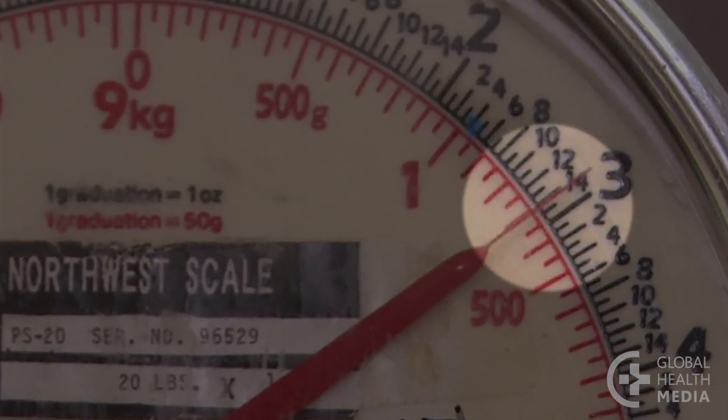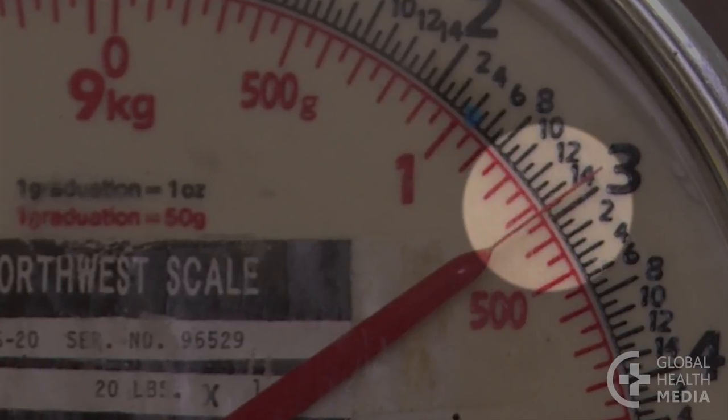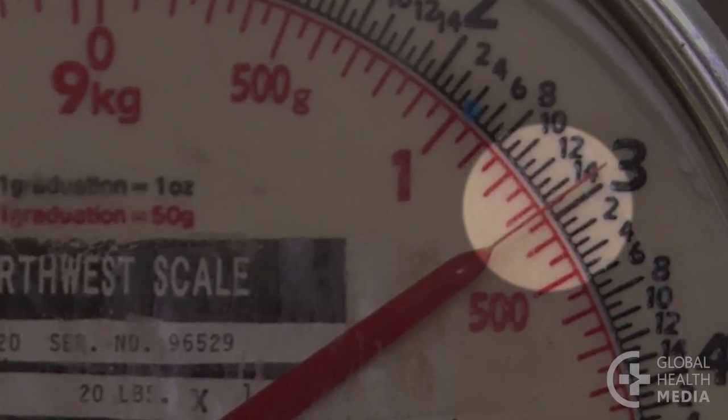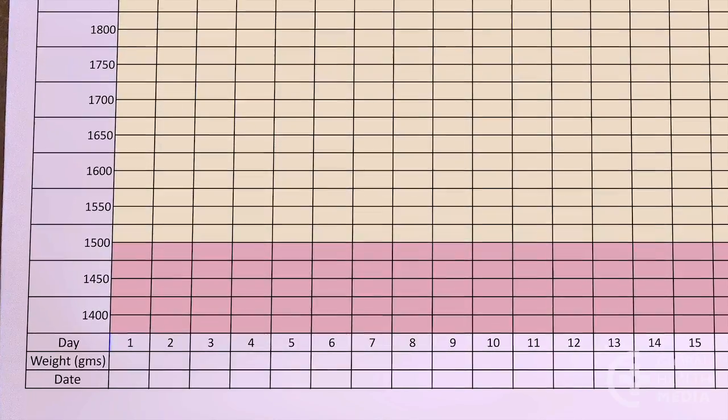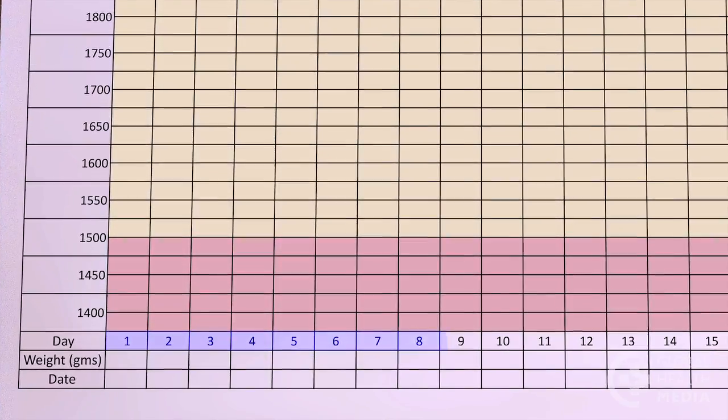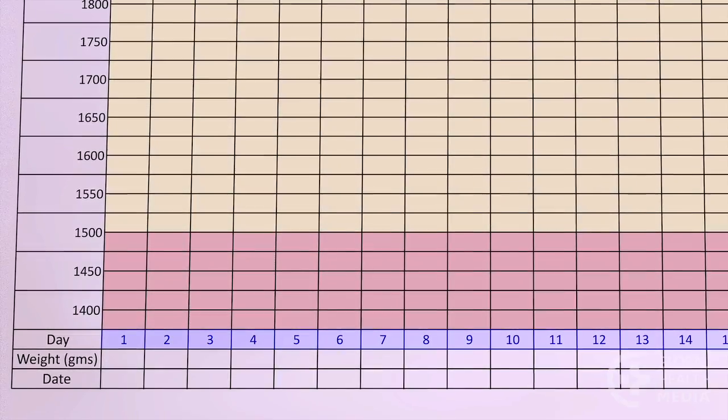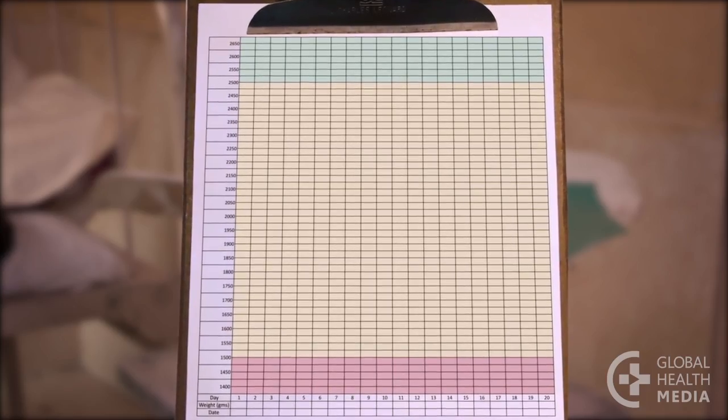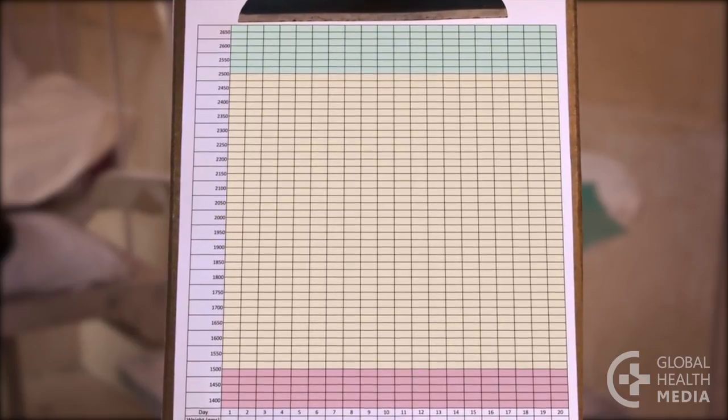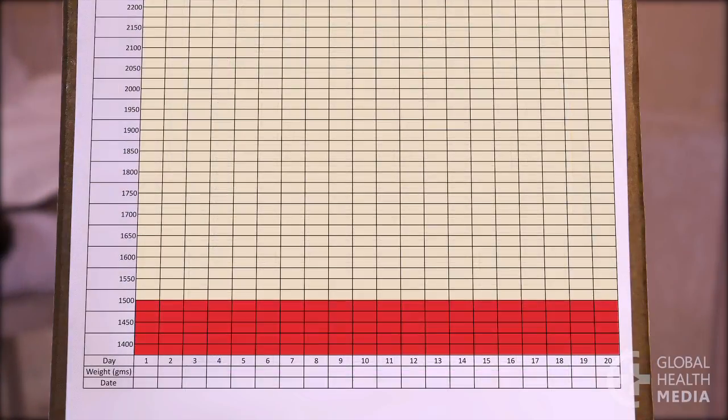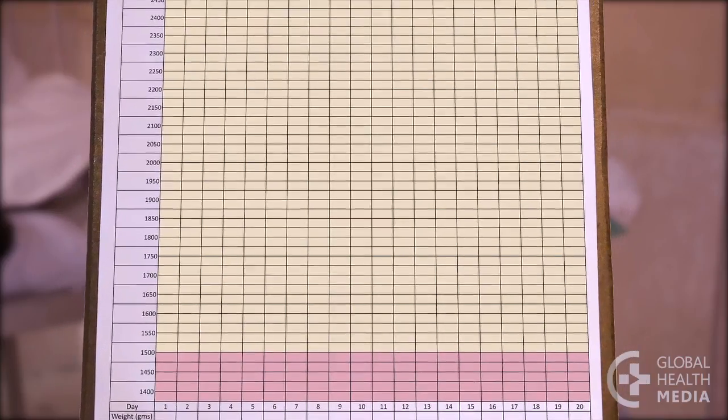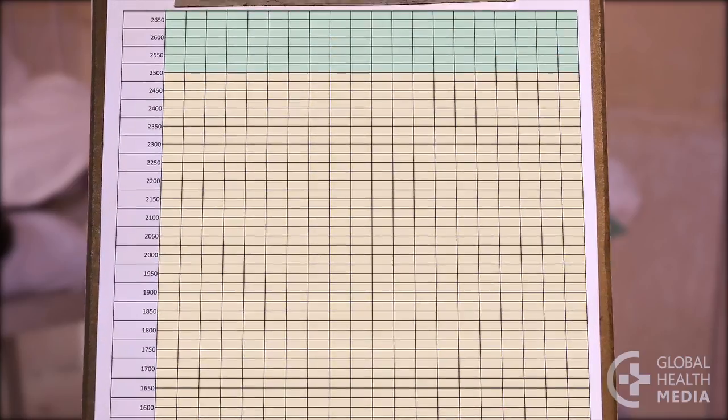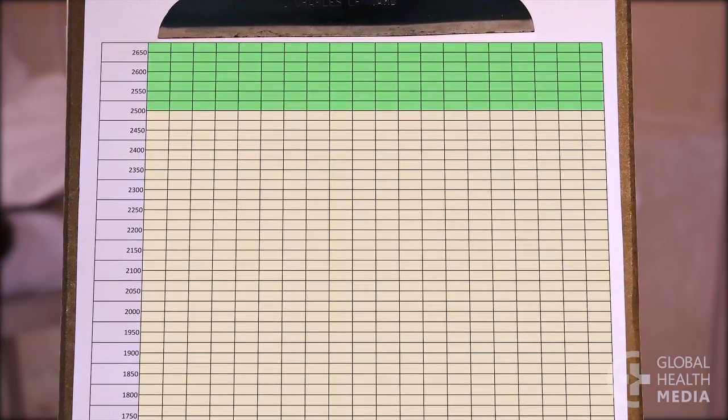Many scales are marked in 50 gram increments. However, if the needle is between two marks, it can be accurate to 25 grams. On the bottom of the chart, we see age in days starting from day one, the day of birth. This chart is divided into three color-coded weight regions. The red region is less than 1500 grams for very low weight babies. The yellow region is between 1500 and 2500 grams for low weight babies. And the green region is above 2500 grams for normal weight babies.